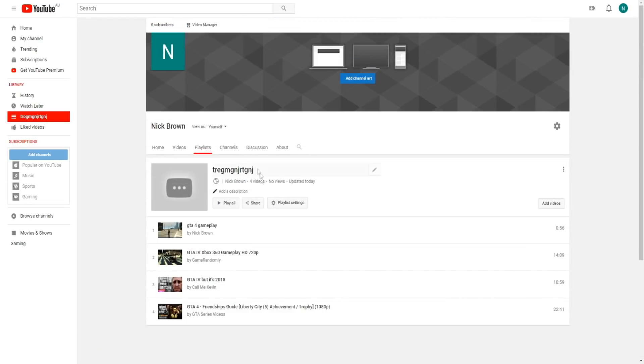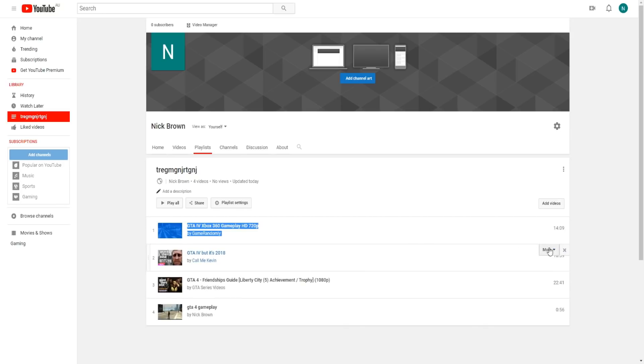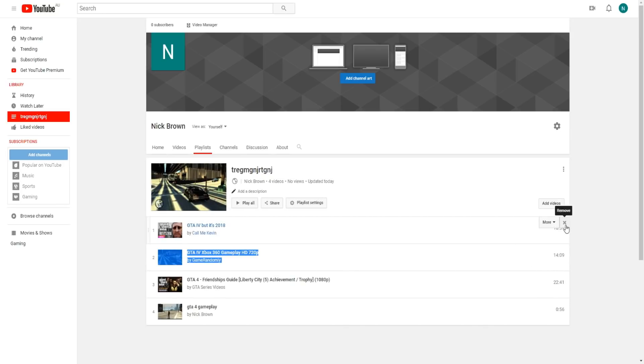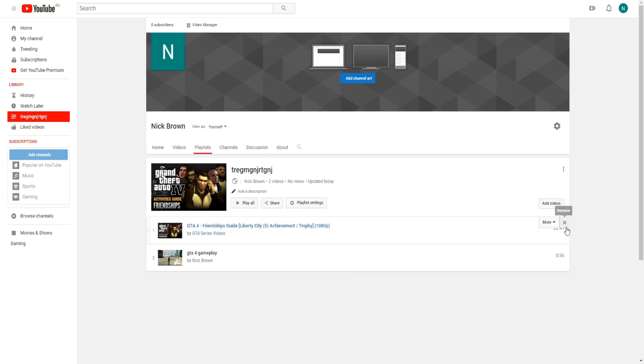What's also really cool is that we can move these playlists in different parts of our playlist as well. We can move this to the bottom, make this at the top. I can always just get rid of these videos if I'm not wanting them in my playlist.